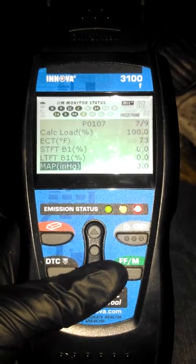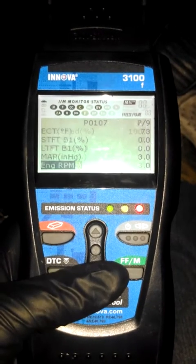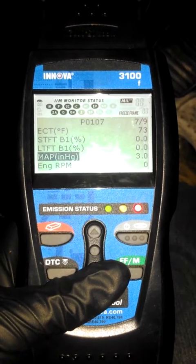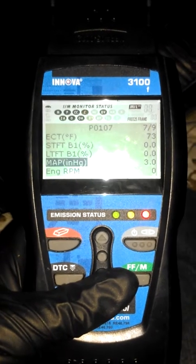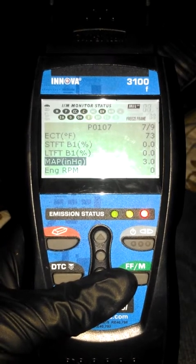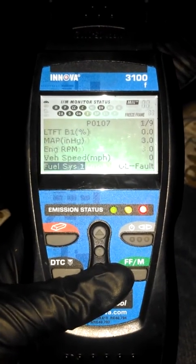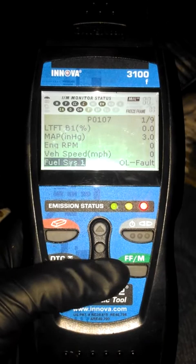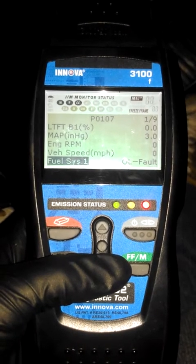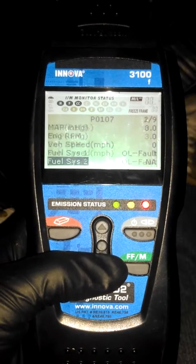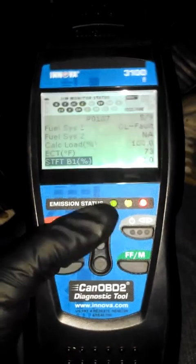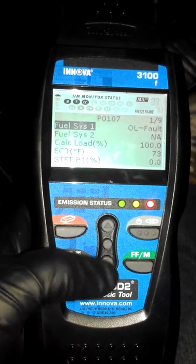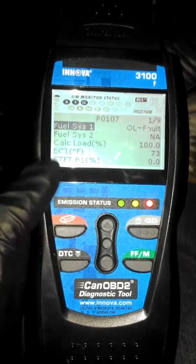My MAP sensor is reading three inches, which I'm not exactly sure how since the MAP sensor isn't connected. RPM and vehicle speed are reading at zero because the engine is off, and my RPM gauge is not wired into my ECU. This just goes back to the beginning — back up to the fuel system.